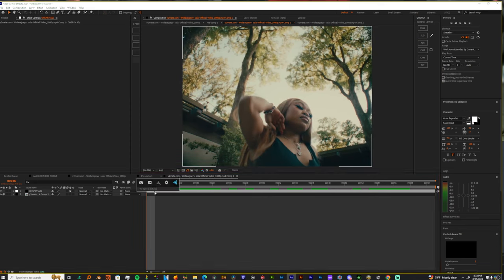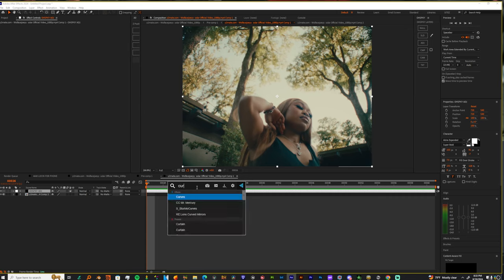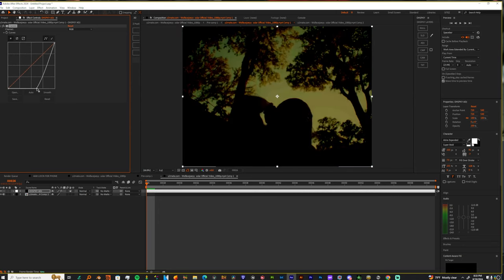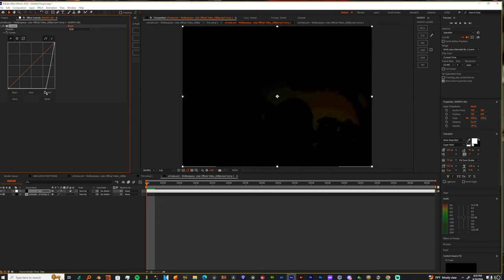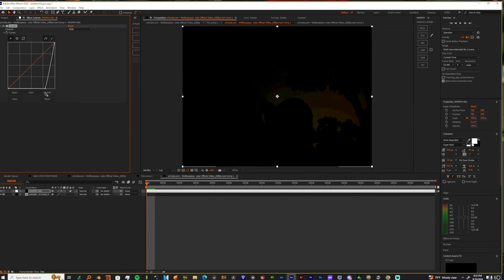And let's add a curves. The reason why I'm adding curves is because Lumetric Color always gives me an issue when I'm doing this, so just stack curves. So when you add curves, you want to make a point in the middle and just drag it down until you don't see anything.